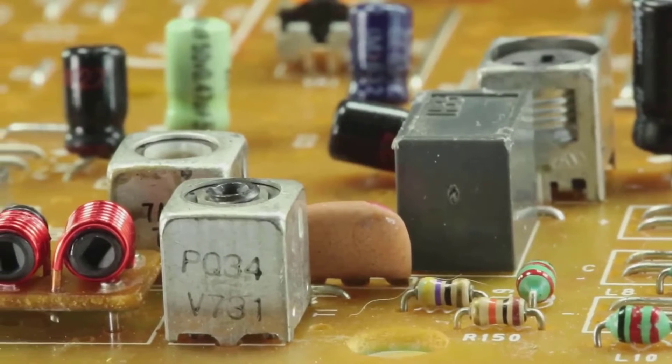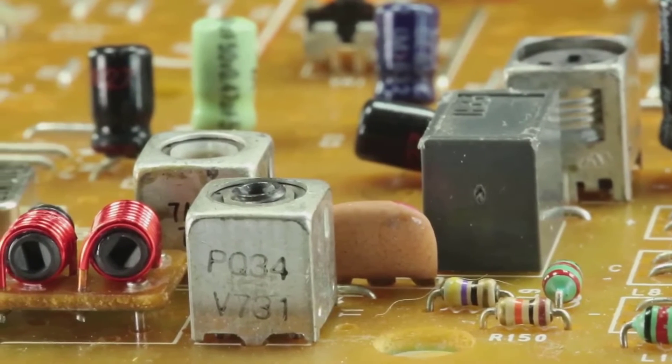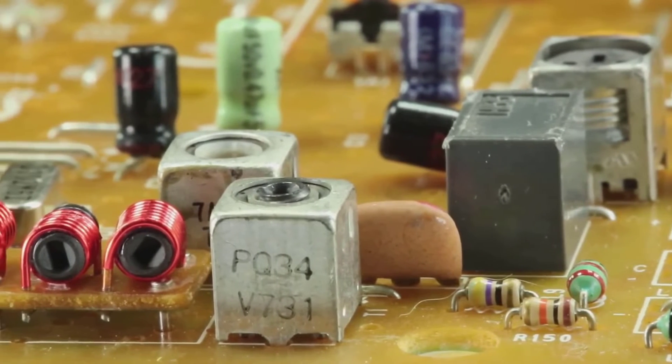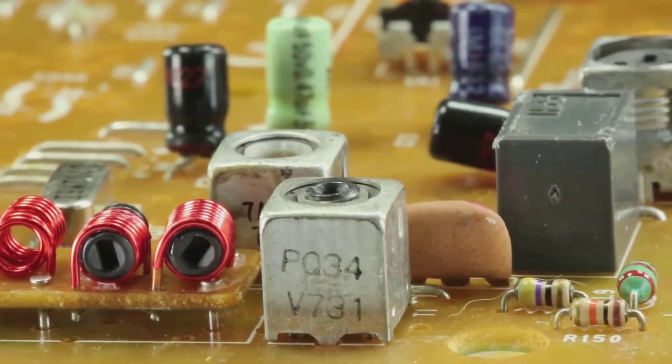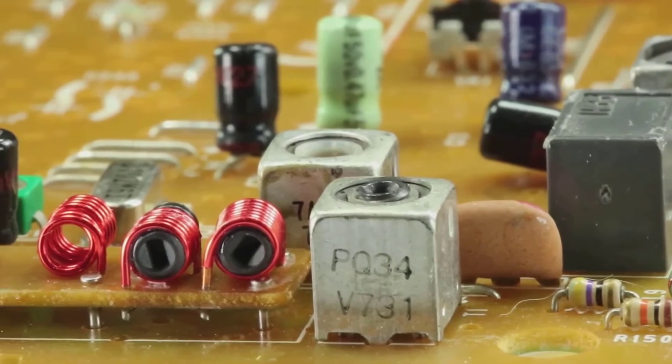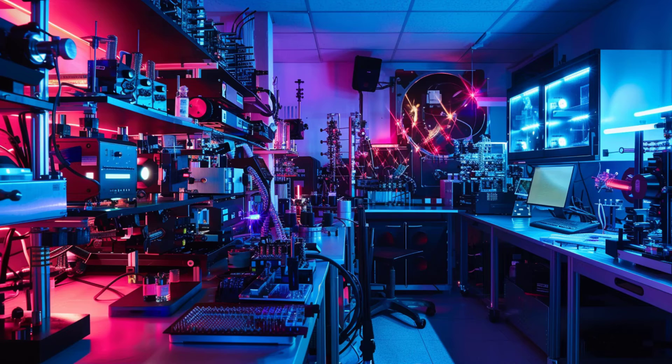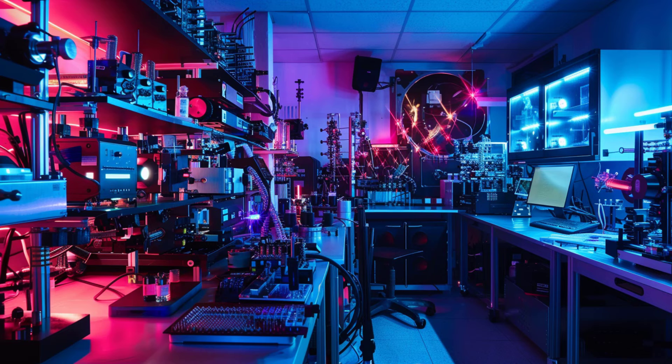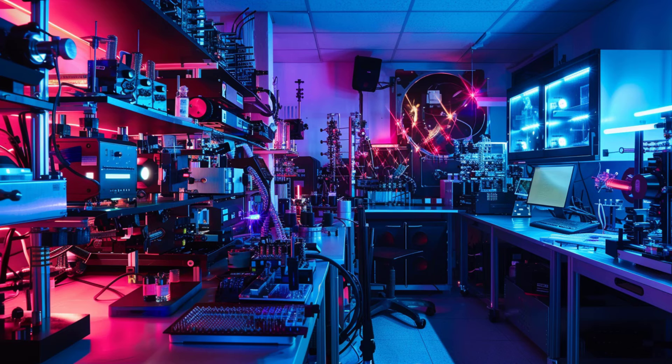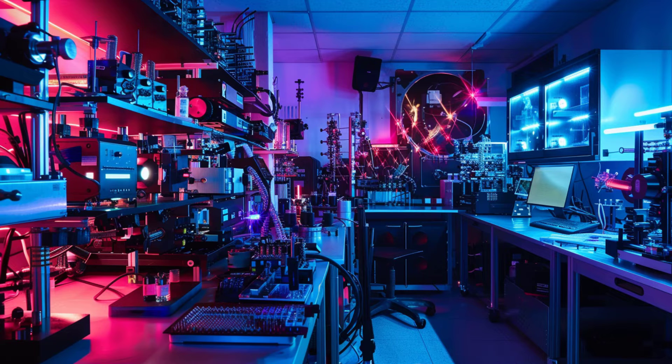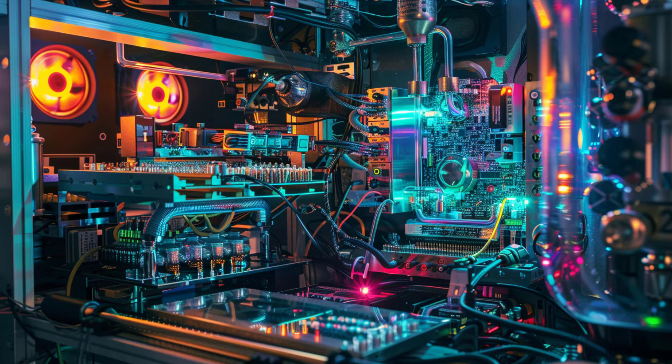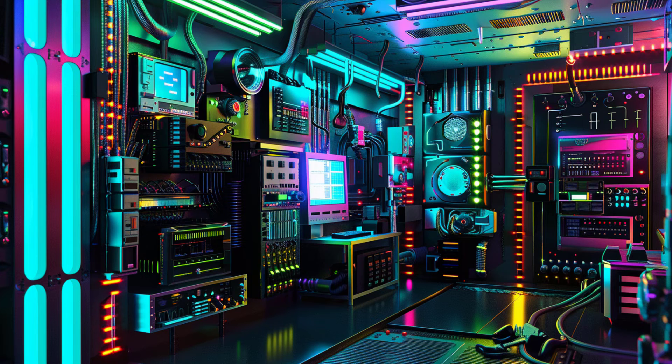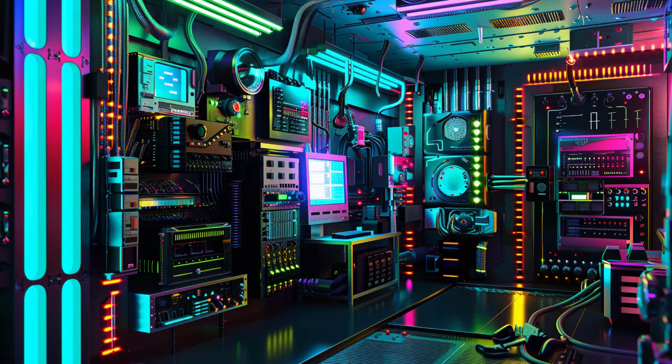However, this miniaturization isn't without its challenges. As transistors shrink, they become more susceptible to effects like quantum tunneling, where electrons can essentially leap through barriers they shouldn't be able to. Researchers are finding ways around these problems, though, with solutions ranging from new materials like graphene to novel designs that manipulate quantum effects to our advantage.